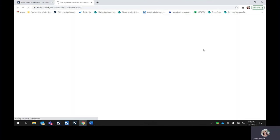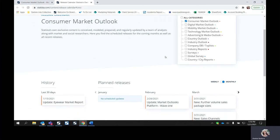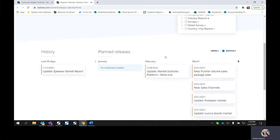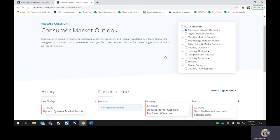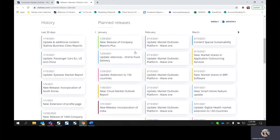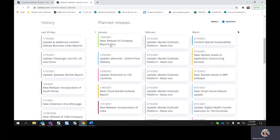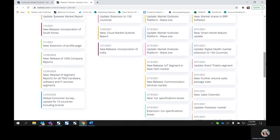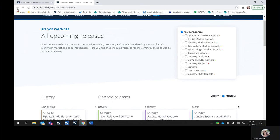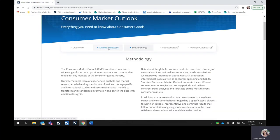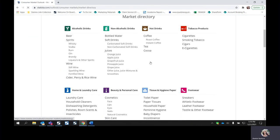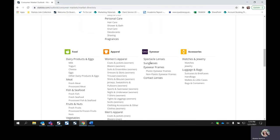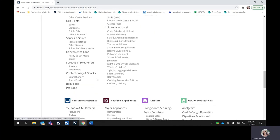One thing to note — if you are interested in looking at the methodology, each outlook has their own, so go ahead and download the methodology that's particular to that market outlook. Something fun is the release calendar, where you can see all the new or updated features that will be added to the platform. Make sure you select the category you're interested in, or you can select all, and you'll be able to see by date what will be new or updated on the platform. Let's go ahead and select a topic — we want to take a look into the food market.